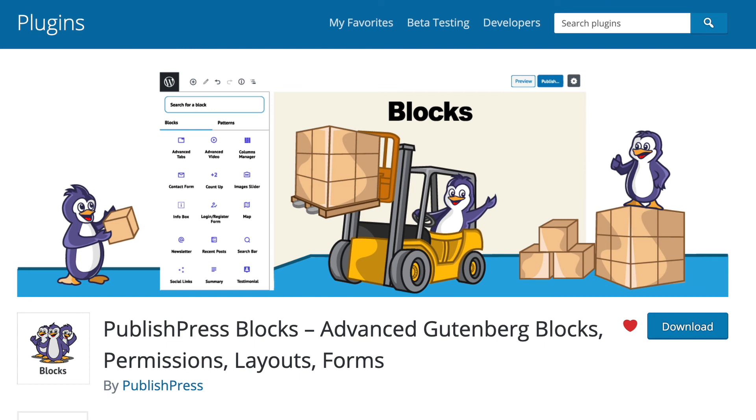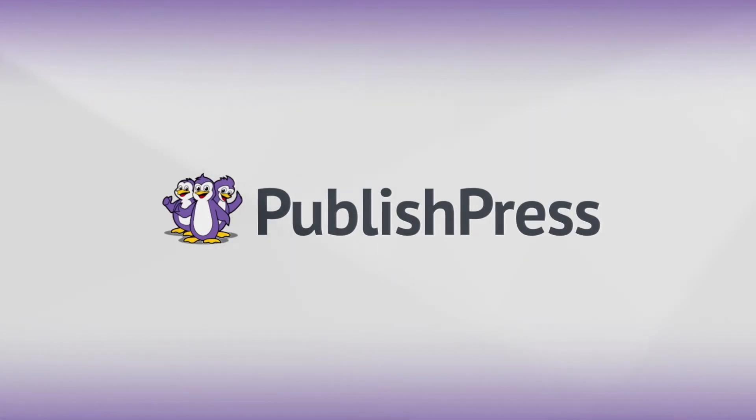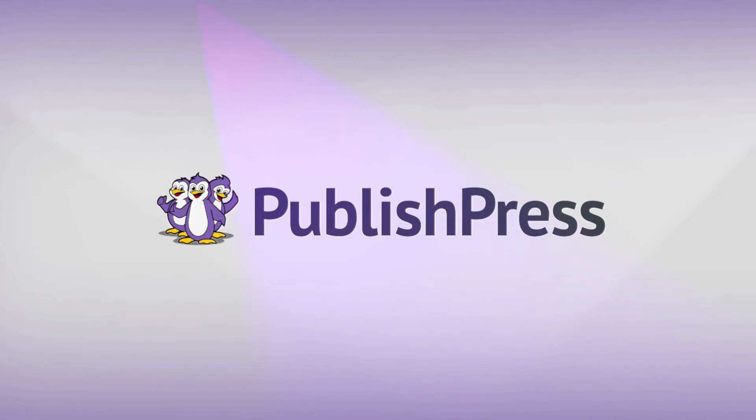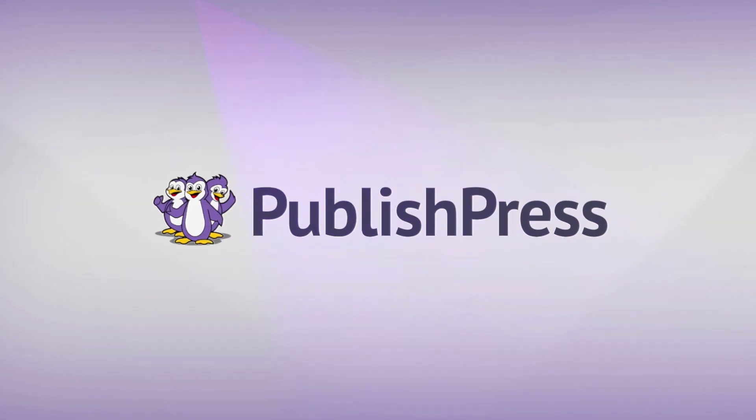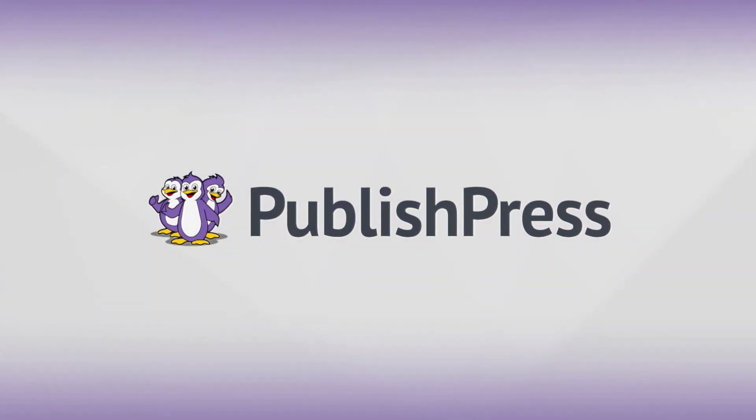It's completely free to use. Head over to WordPress.org, download, and give it a try today. Bye-bye.